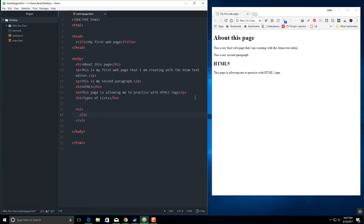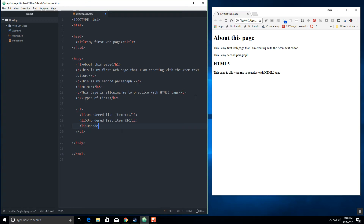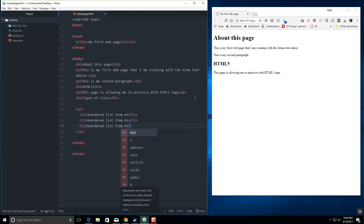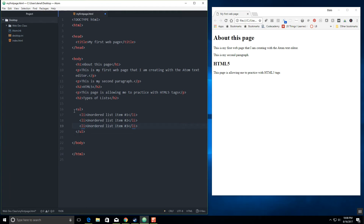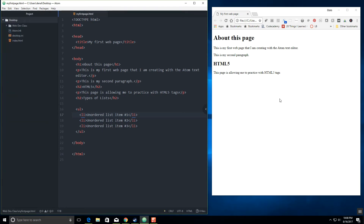So I'm going to say: "This is my unordered list item number one." I'm going to close my LI and make another one: "Unordered list item number two." Let's go for three: "Unordered list item number three." Close all those. So you'll notice the UL is my box, and there should be three bullets in this list. I'm going to go ahead and click File > Save, or Control+S for those that like to use shortcuts.